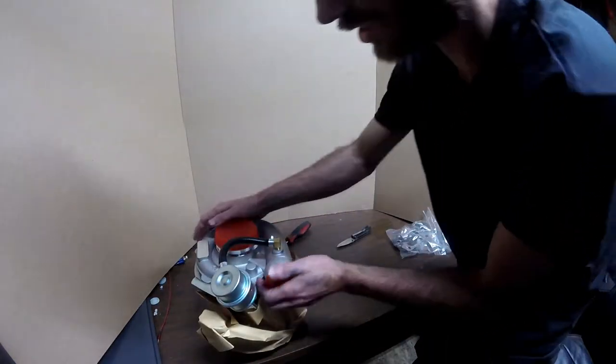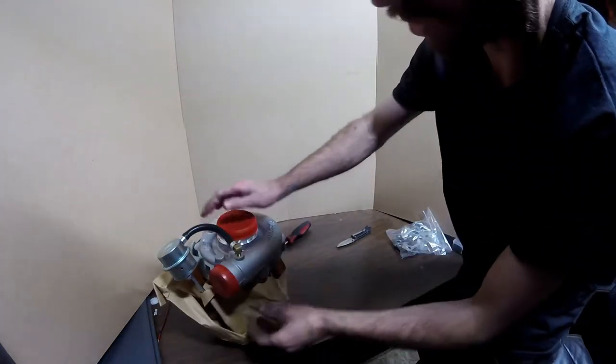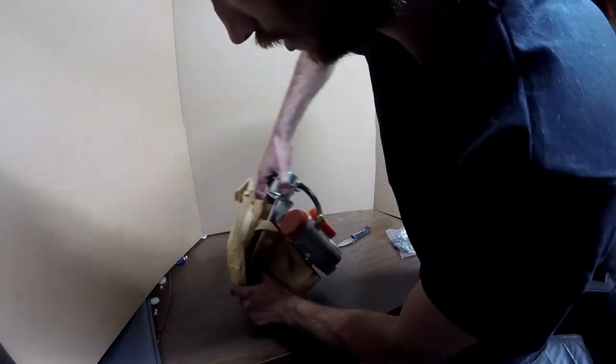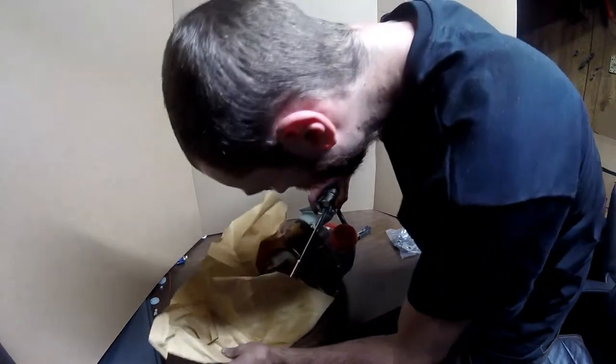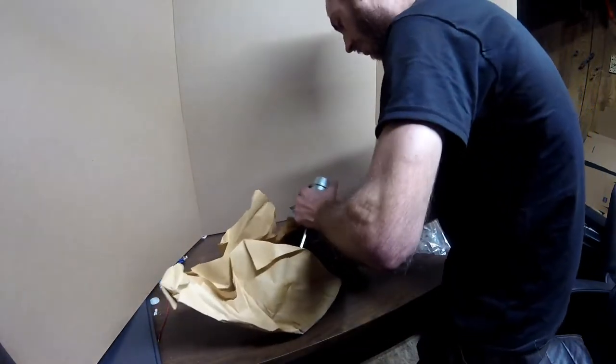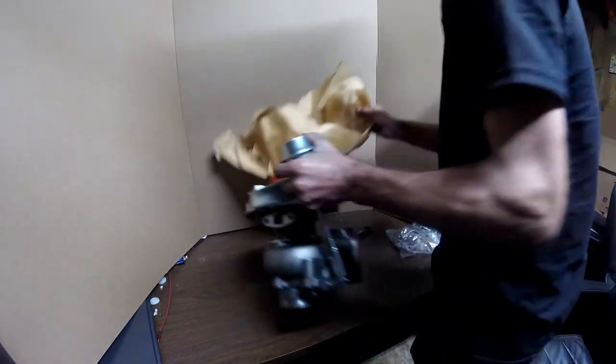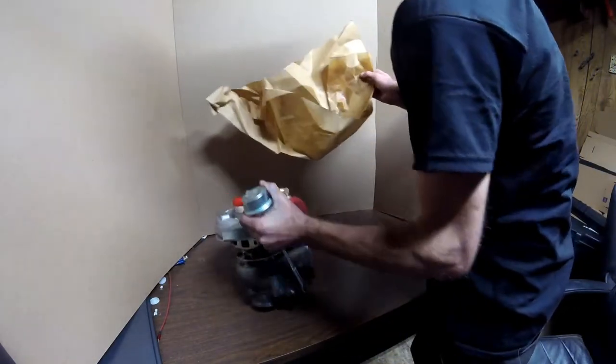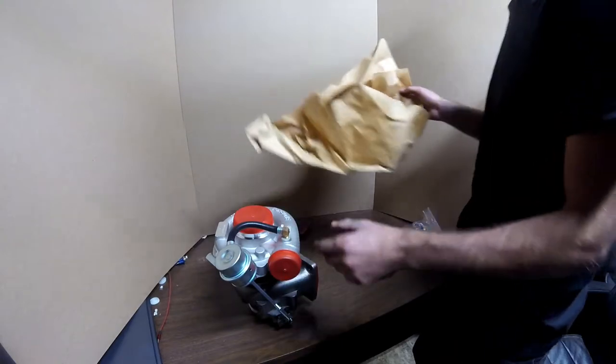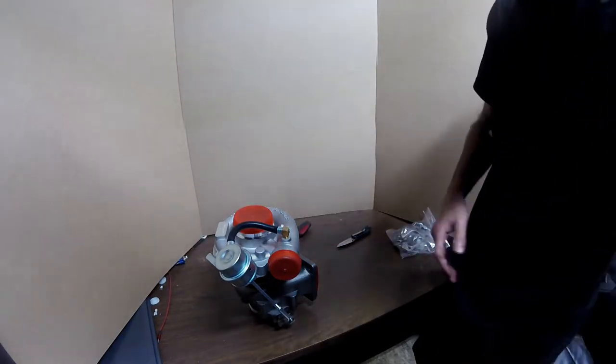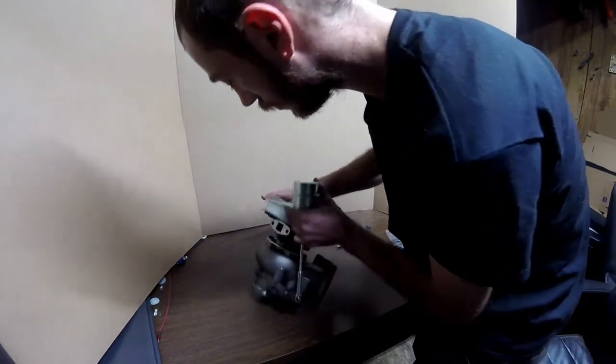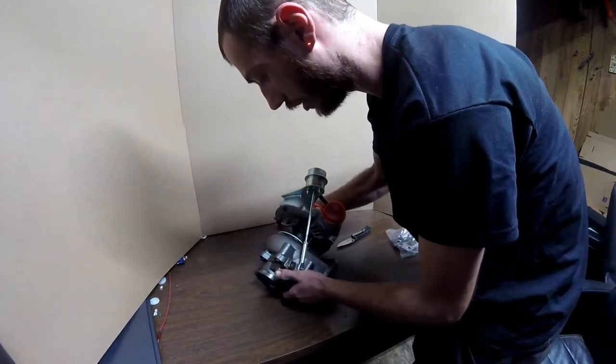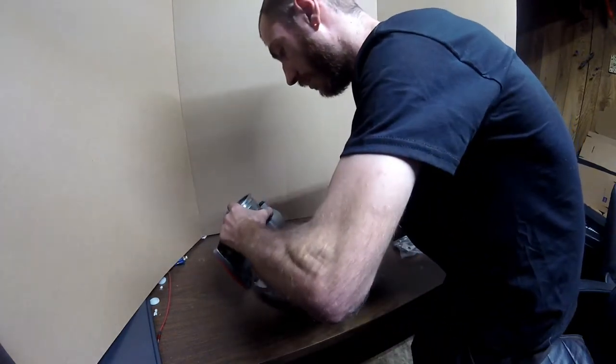I can see in there that they did tap a hole for our wastegate, which has the boost source right there. Wastegate looks pretty good, has all the hardware for it.